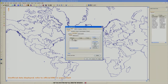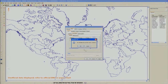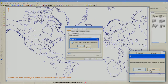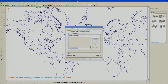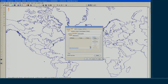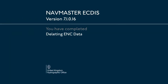Now choose Delete and then select OK. Select No followed by No again. All ENC data will then be deleted from the system.